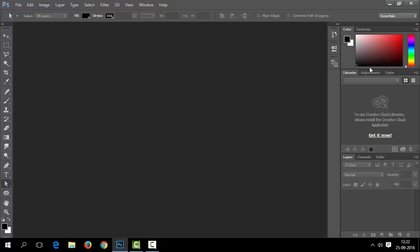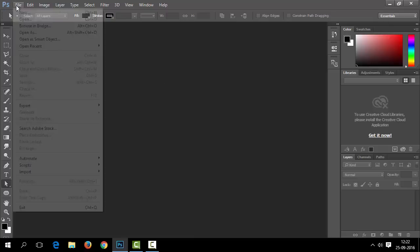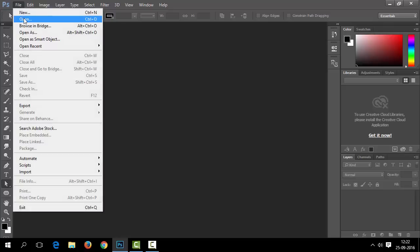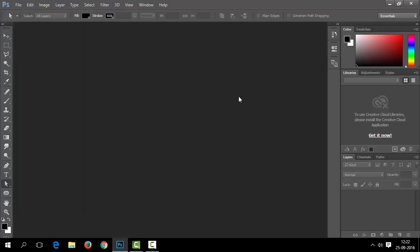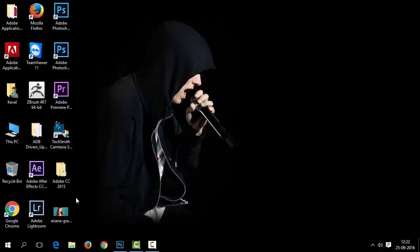If you are totally new in Adobe Photoshop and want to learn basics first, please take a look at our beginners tutorial series. Let's first open our source file. You can open a file from the Open menu inside the File menu, or simply by drag and drop.